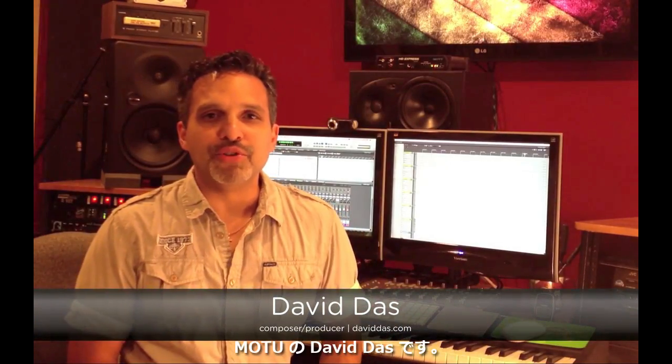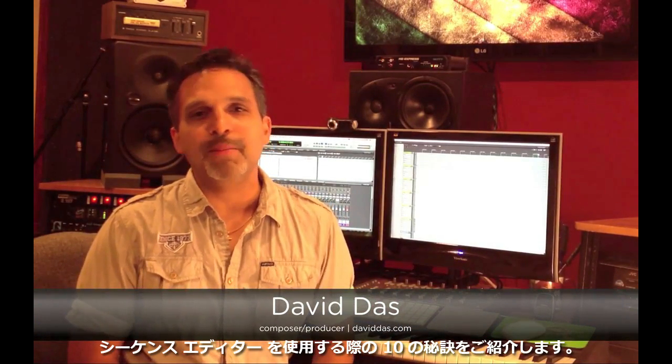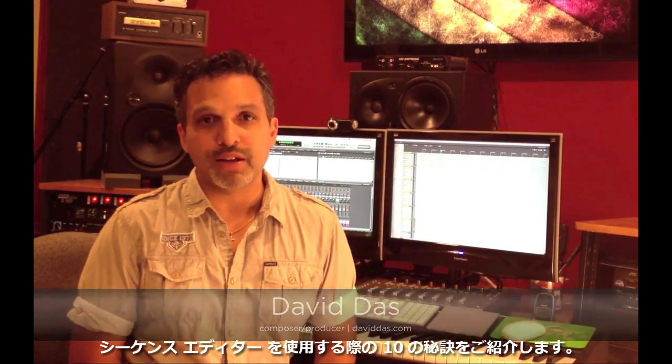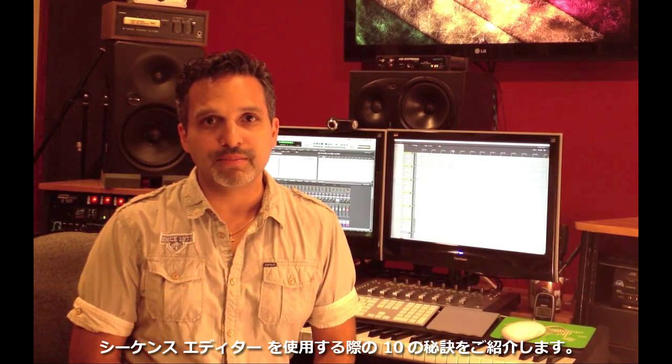Hi, this is David Doss from MOTU. Here's 10 power user tips for editing in the sequence editor.